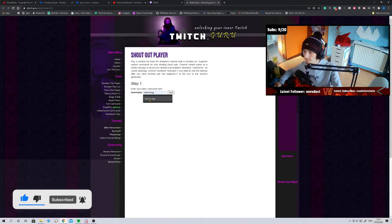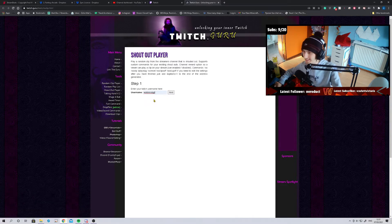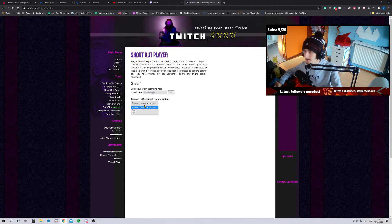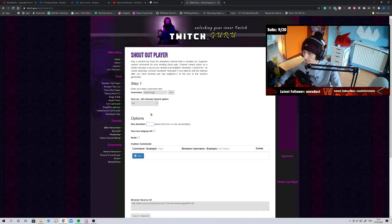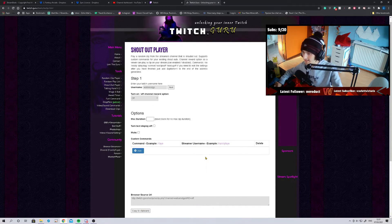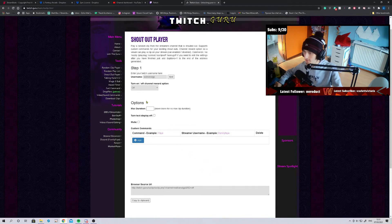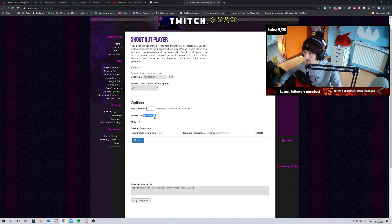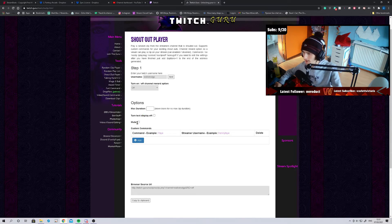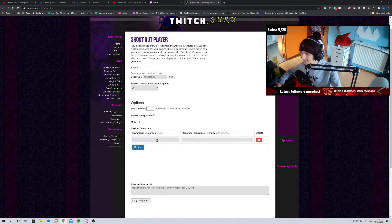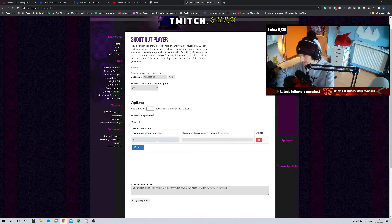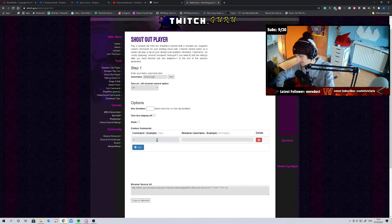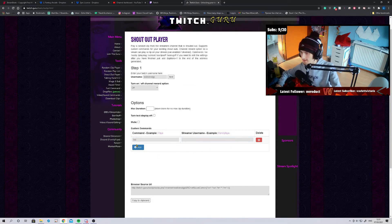So all you do here, step one, enter your username. Next. You can choose your settings here - I have that off, but that's up to you. You don't need to do this. I've got mine on or off. You can choose whether it's mute or not. Then simply, it's so easy. You go add, add your command in. So mine is shoutout. Then you put your stream username. Click add.